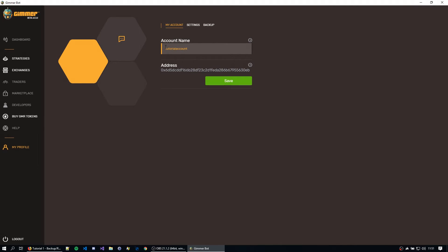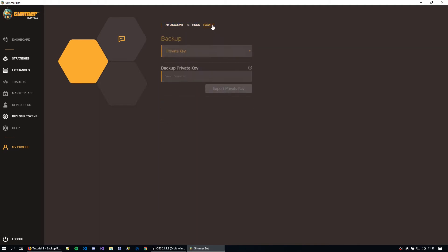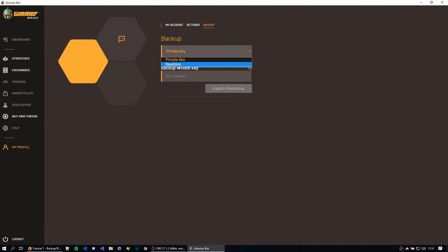And you can see on this menu, we can see the account name, which you can even change, and the address of the wallet. We have some settings here, but now we're going to focus on the backup. So you're just going to hit backup here and now you can see that we have private key and keystore.